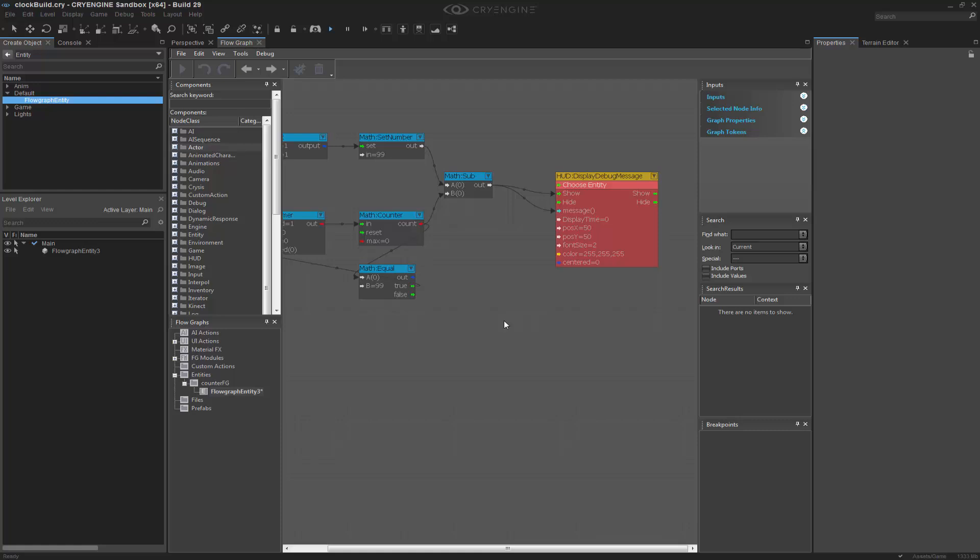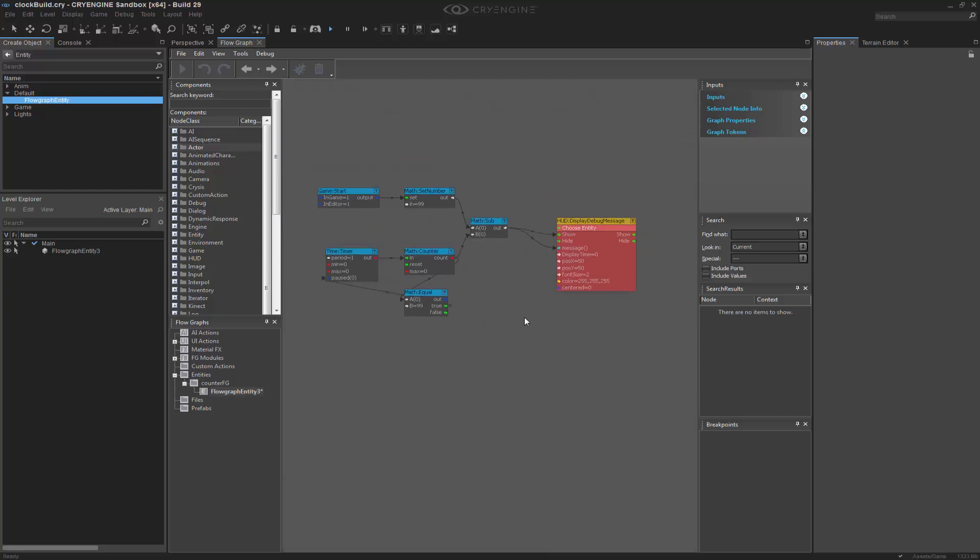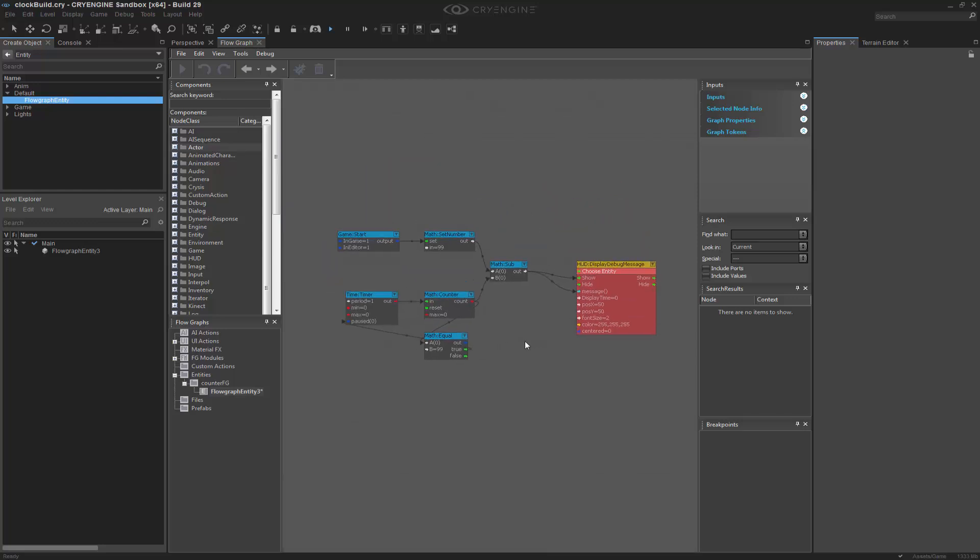So just keep in mind that you can also add instead of subtract, and this is just a basic workflow to actually having a counter inside of your level of your game.